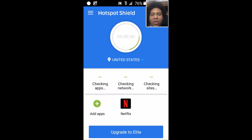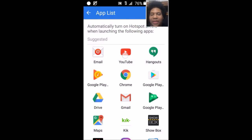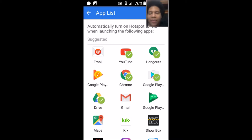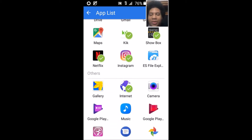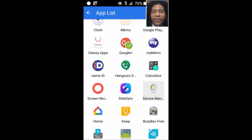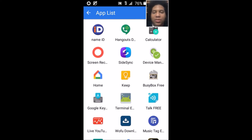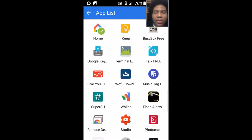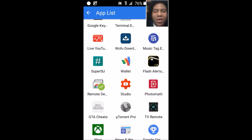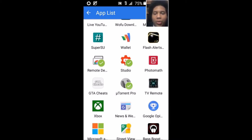In this app you can also set which specific apps you want to use with the VPN. I have it set for Netflix, YouTube, Hangouts, Google Chrome, Google Play, Google Drive, Gmail, Kik, Showbox, Instagram, Google+, Device Manager, Remote Desktop, Studio, uTorrent, Xbox, News, and Google Opinion.